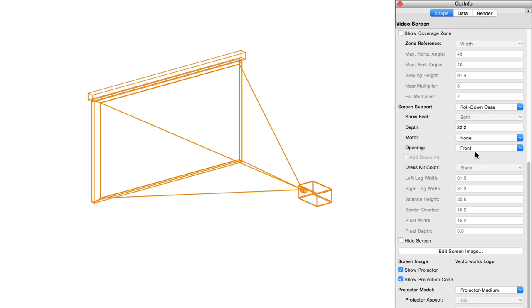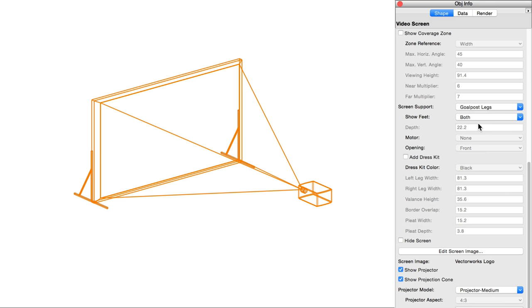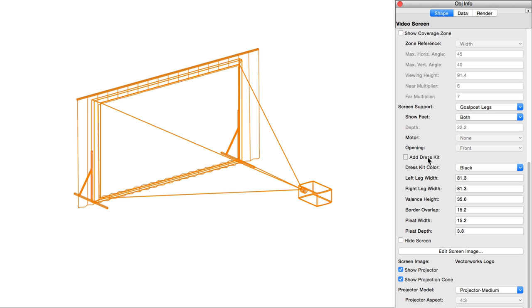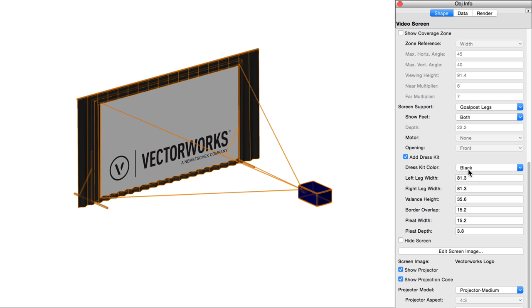Add dress kit. When goalpost or tripod screen legs are selected, adds a dress kit of draperies to conceal the projector, rear, and supports from the audience view. The color of the dress kit can be controlled directly below.